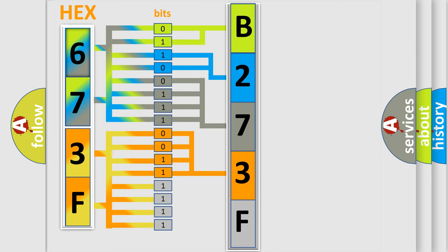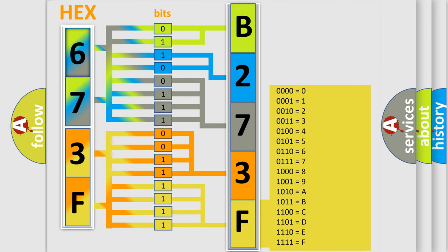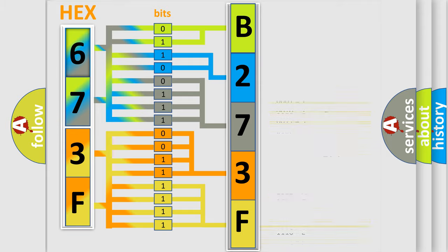A single byte conceals 256 possible combinations. We now know in what way the diagnostic tool translates the received information into a more comprehensible format.